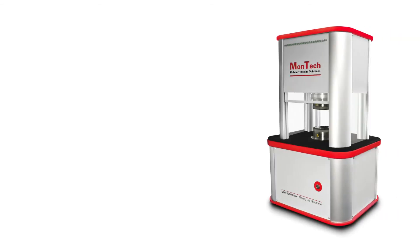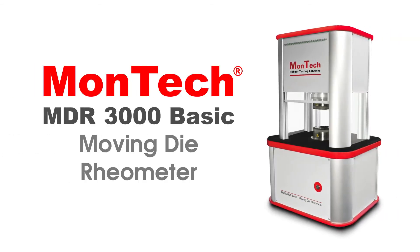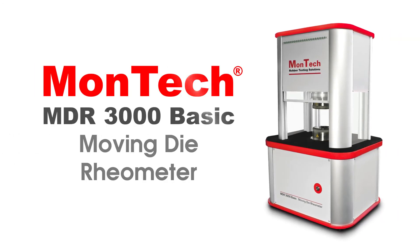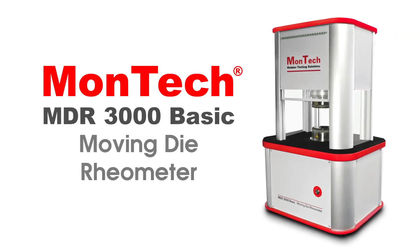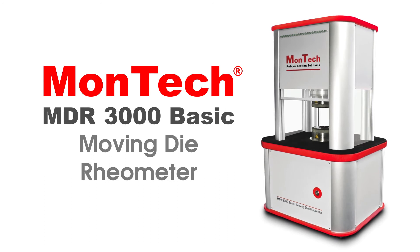MonTech's MDR3000 Basic gives reliable and accurate results for essential tests in rubber and polymer production. Contact us or visit our website to learn more about MonTech's MDR3000 Basic.